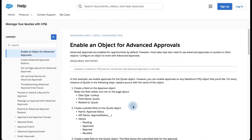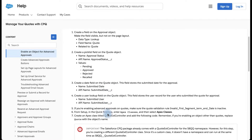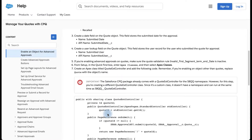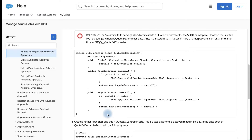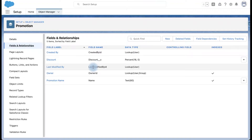Welcome to Learn Salesforce CPQ. In this video we are going to explore how to set up advanced approvals for a custom object. All the information has been provided in the Salesforce documentation to set up approvals for the Quote object of the CPQ package, so we are going to take a similar setup with minor modifications. Here I have one custom object called Promotion and my plan is to set up advanced approvals on it.